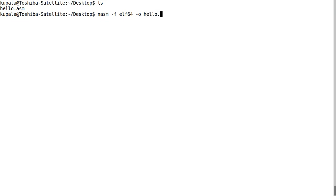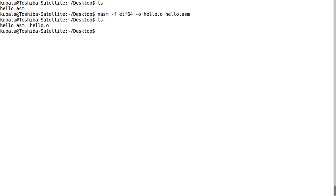Then we're going to type our input file name, which is hello.asm. Now that will produce a file called hello.o, and we can't execute a .o file - that's an object file. We have to actually link it using a linker to make it an executable file.